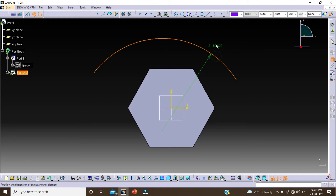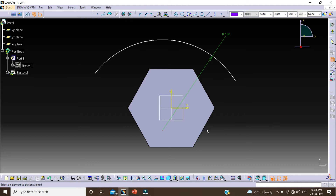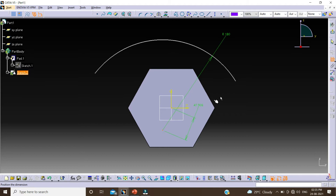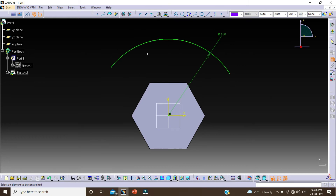Now double click on Constraint. Select this arc, double click, change this value to 180, and click on OK. Again select this point, center point and this point, right click, click on coincide. Now you can see our profile is ISO constrained. Click on exit.